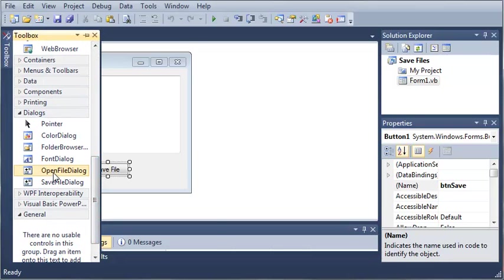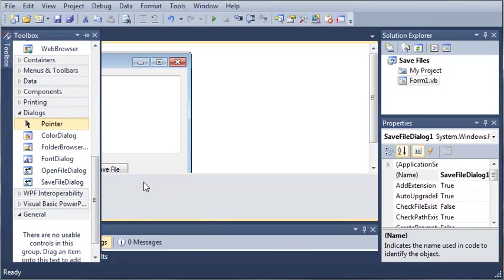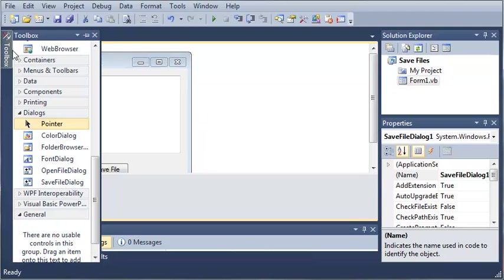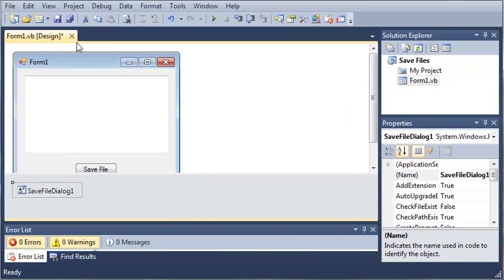Now what we need to do is come over here to our toolbox and double click on save file dialog. This will create an object of save file dialog that we can use in our program.